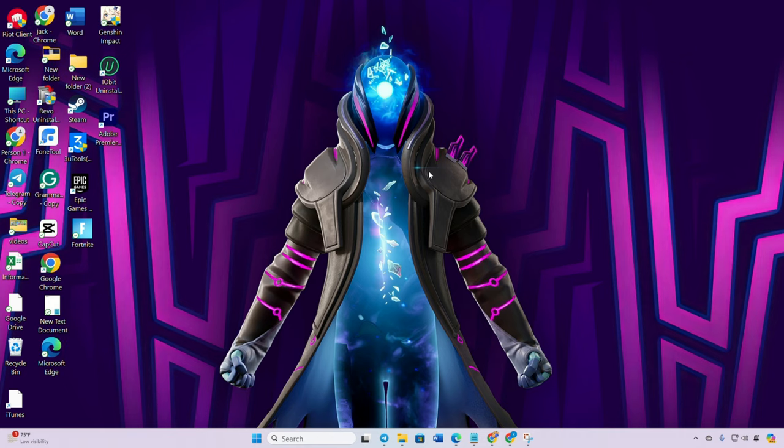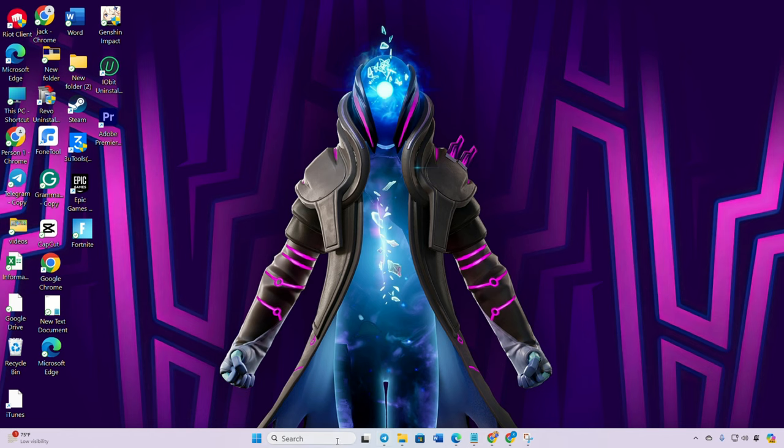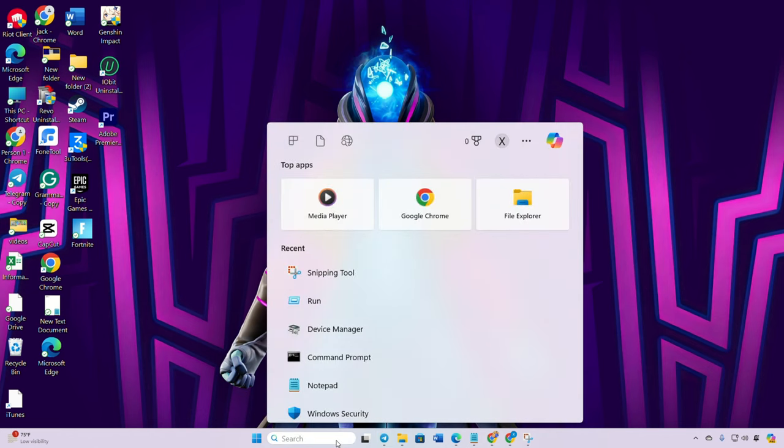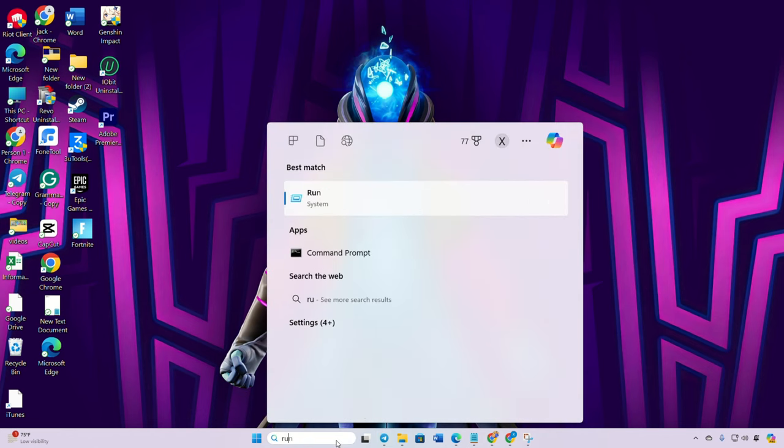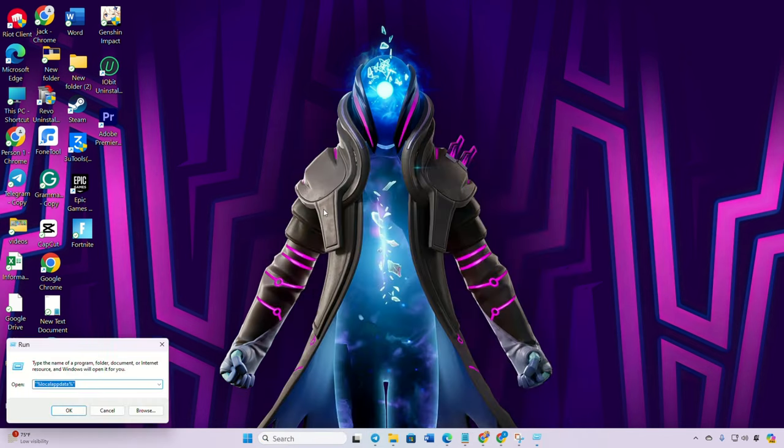Let's jump right into it. Solution 1: Delete Fortnite web caches. Click on the search icon, type in run, then type %localappdata% and hit enter.